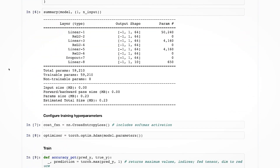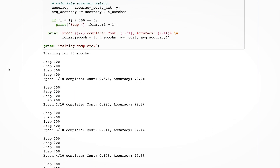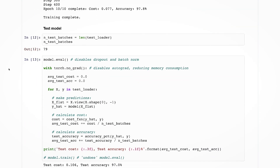Over the course of our four hours together, you will understand every line of code in here and be able to build deep learning models yourself in either TensorFlow Keras or PyTorch, whatever suits your needs more. And of course, we'll talk about why you might want to choose one library or the other.